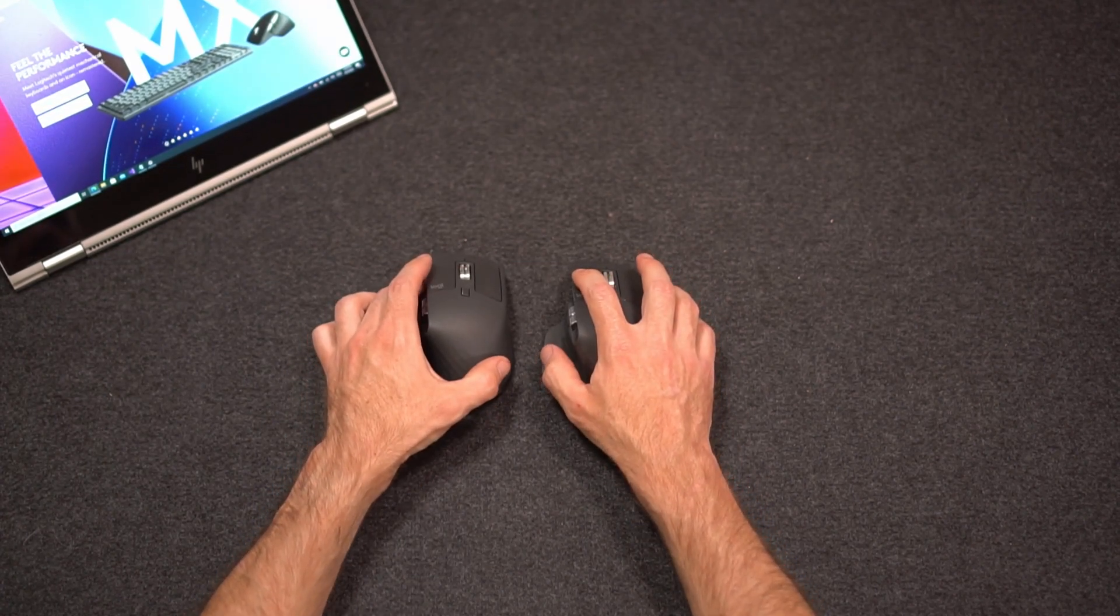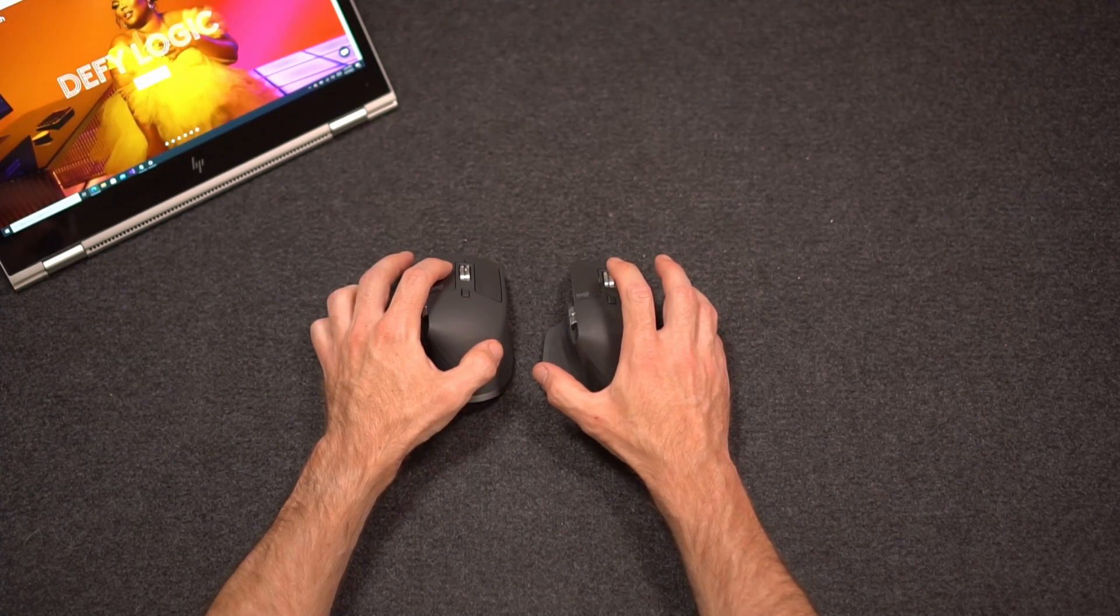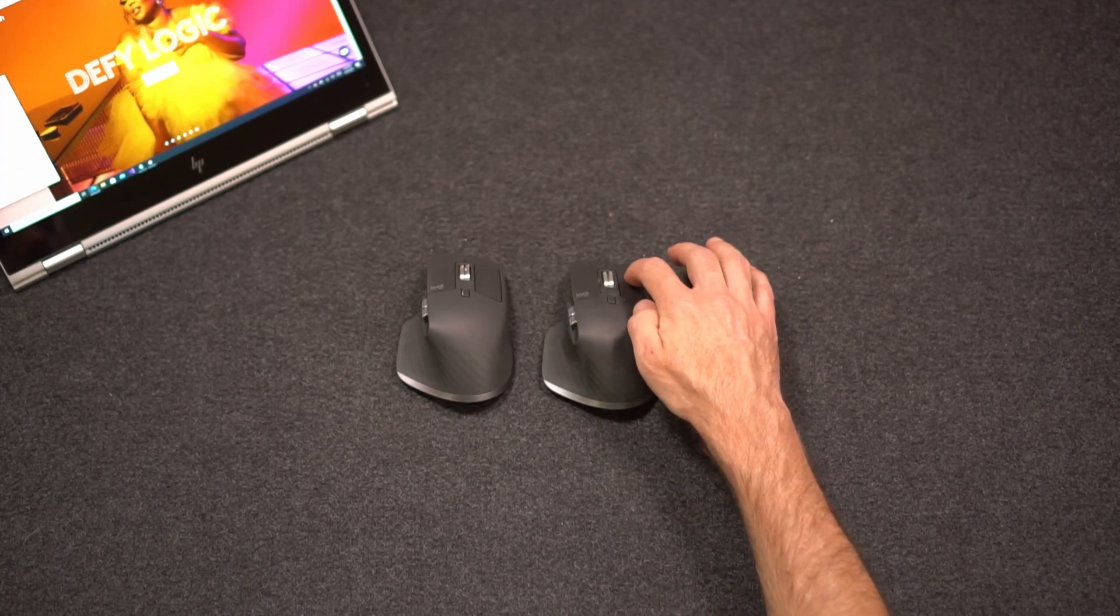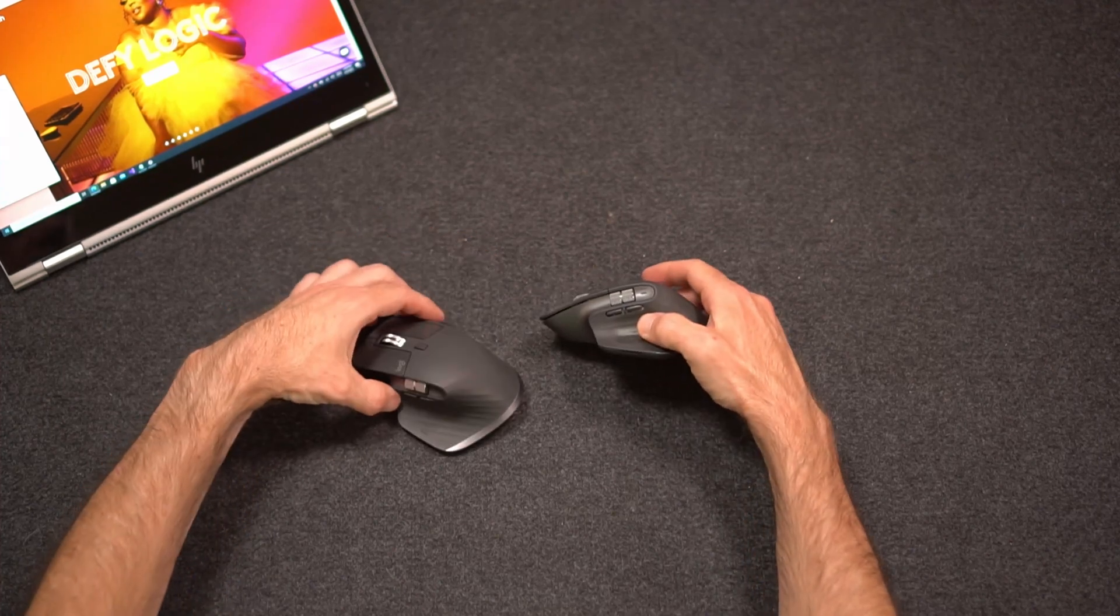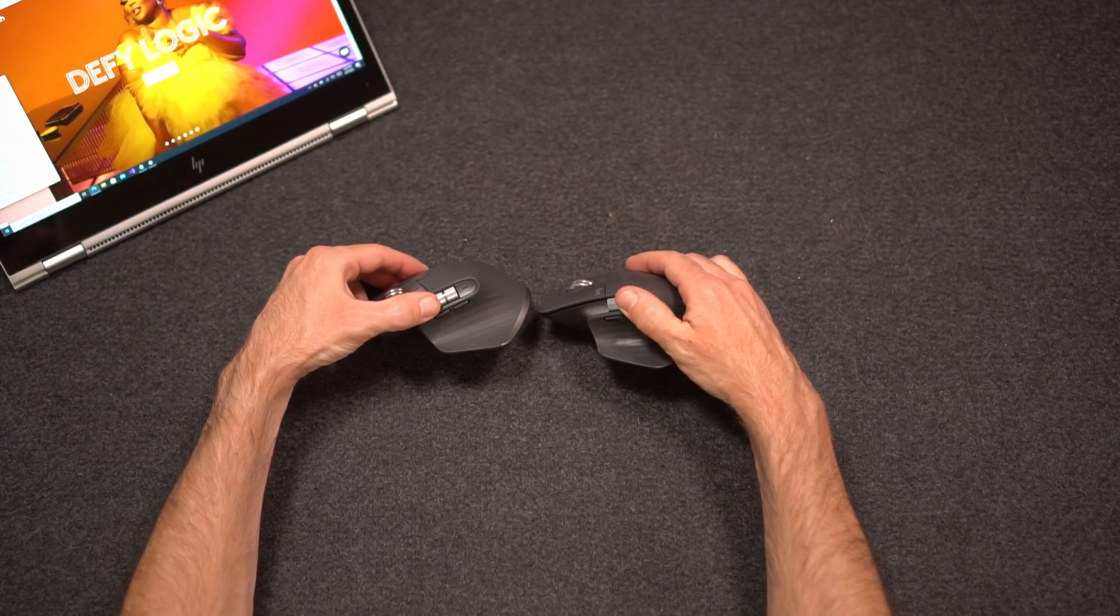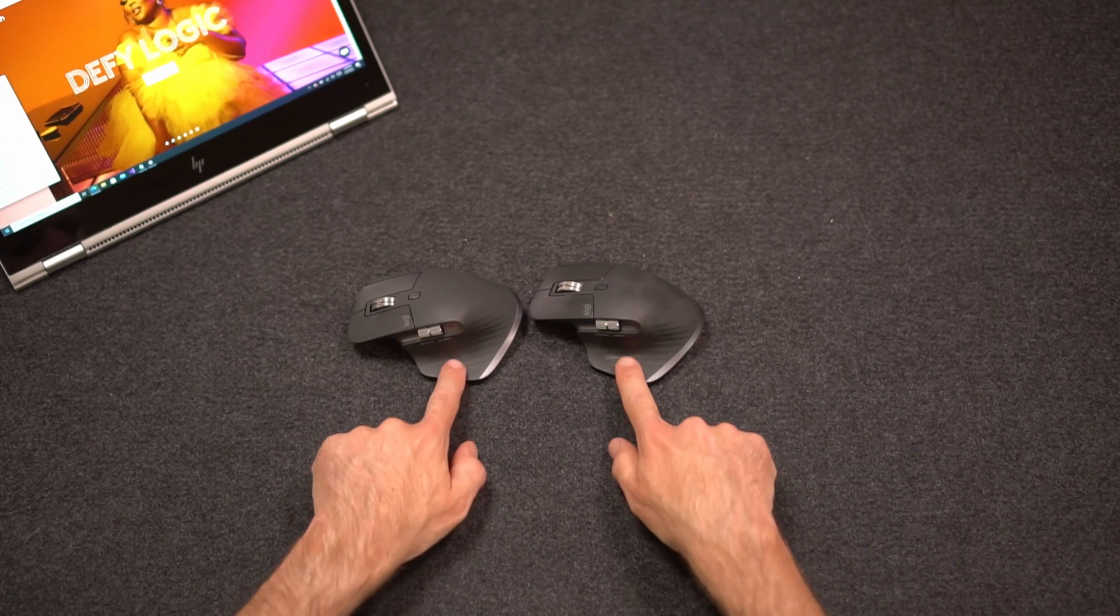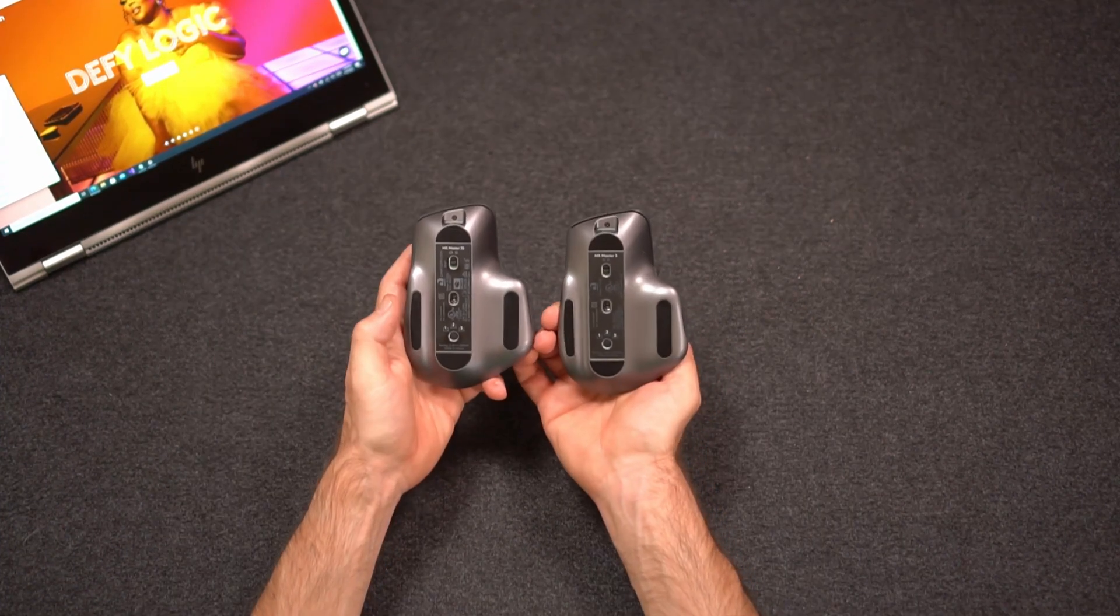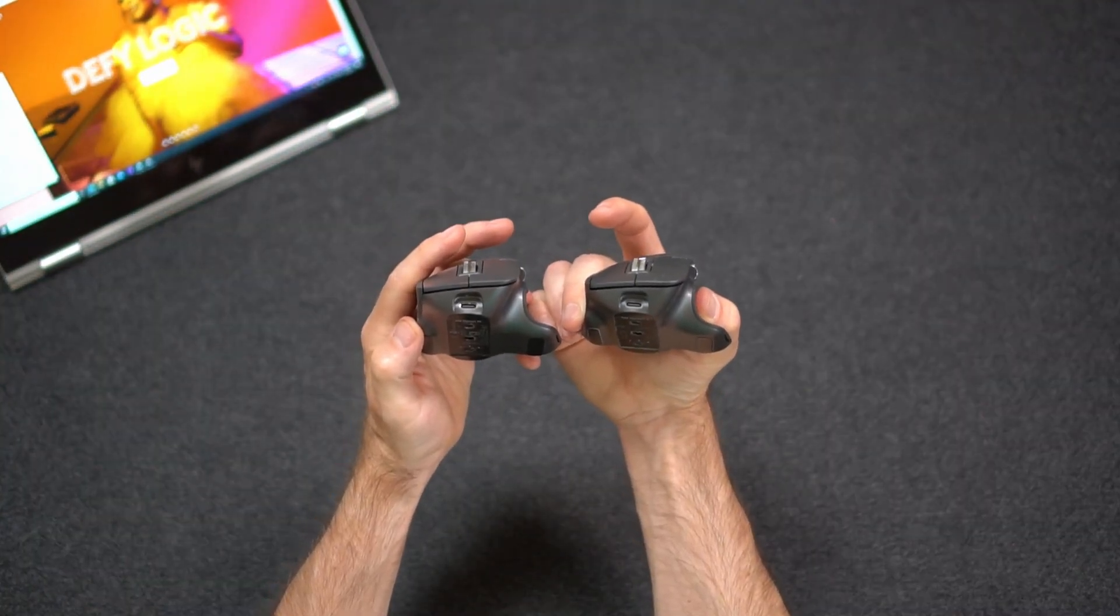They both have the same scroll wheel on the top with the ratcheting wheel. The mouse click is just slightly quieter. They both have the horizontal scroll wheel on the side, the back and forth buttons that can be customizable, and then the hidden button underneath the thumb here as well. The bottoms look almost identical. They both charge with USB-C.